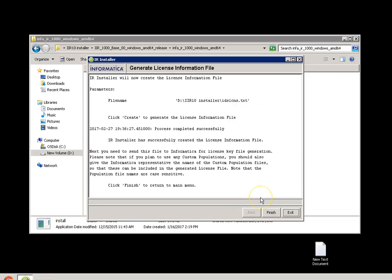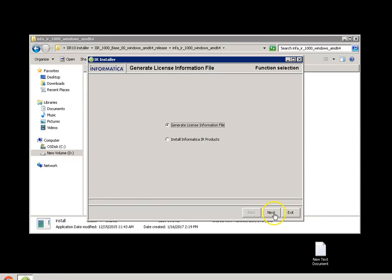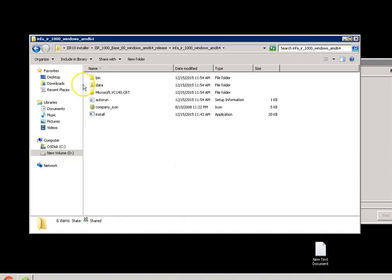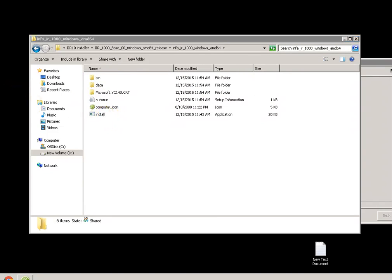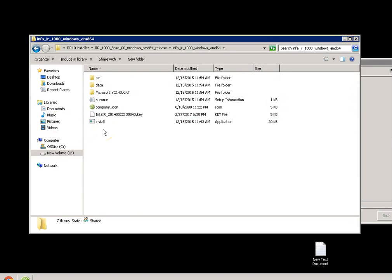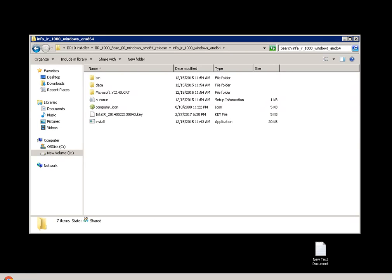Once we have finished creating the license information file and given it to the shipping team, they will send you a license key. This license key has to be placed in the installation directory, that is from where you are installing. I have already got the license key and I will be putting the license key in this directory. Once we have placed this, we can proceed with the installation again.